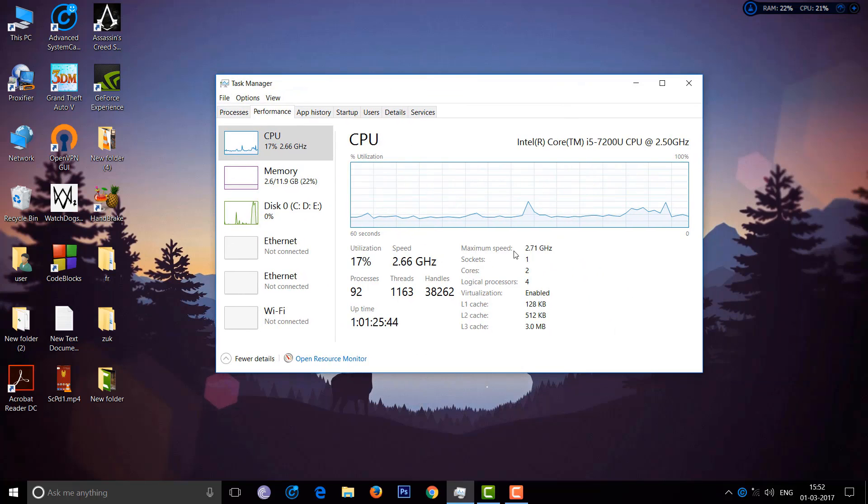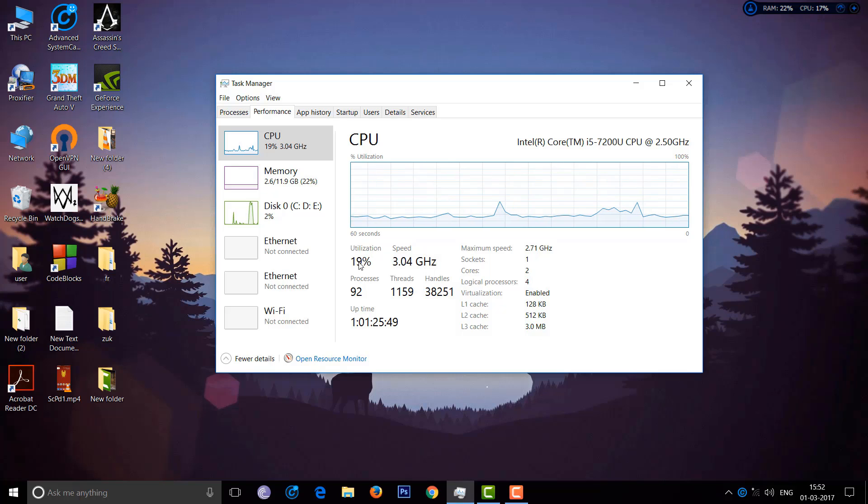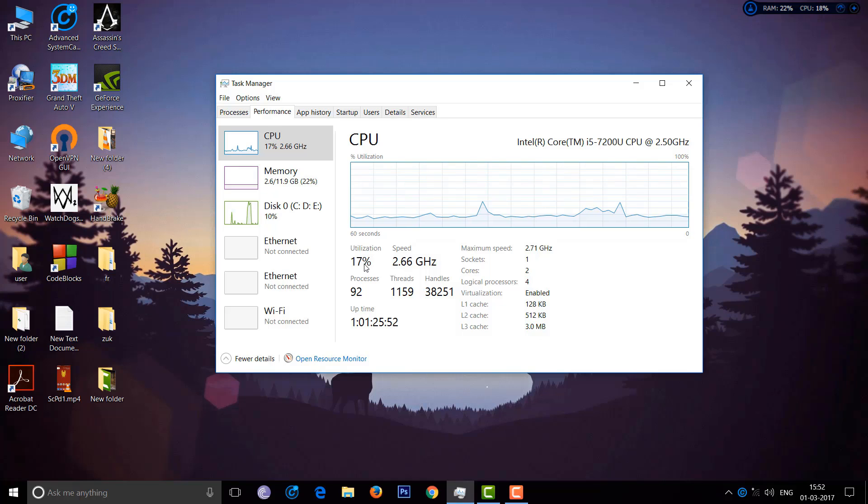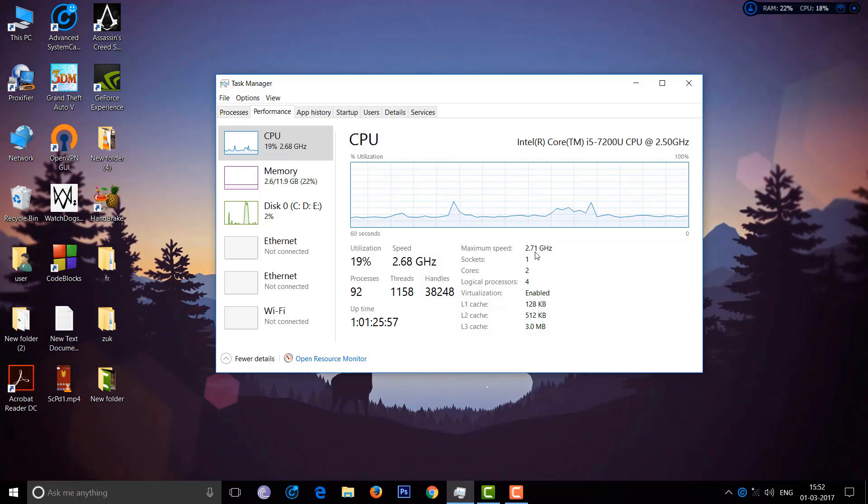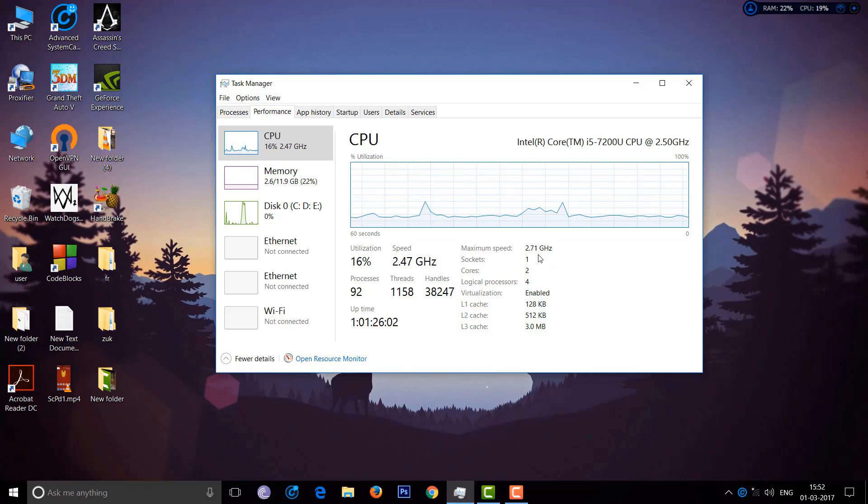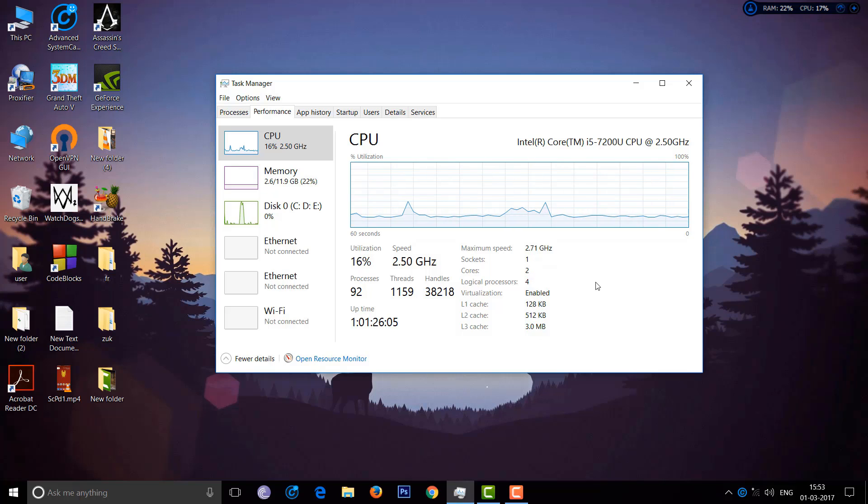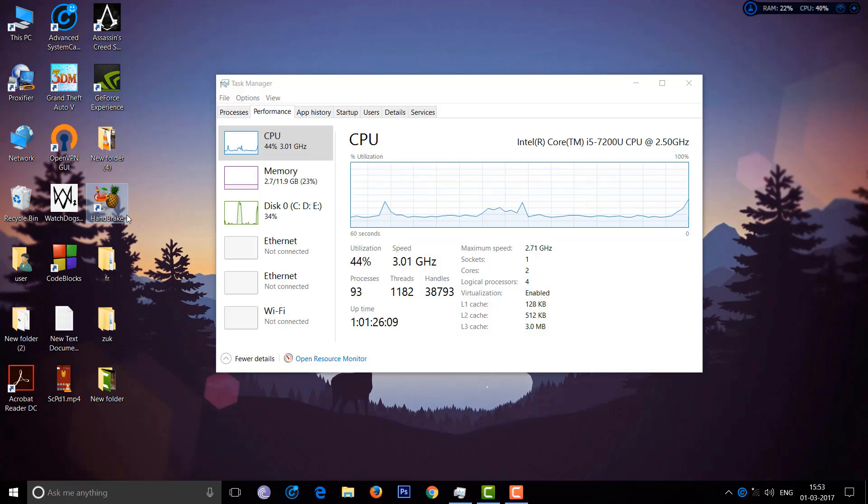You can see the maximum speed is 2.71 GHz. When the utilization is at 99%, the maximum speed is 2.71. When it goes to 100%, it goes up to 2.74 and maxes at 3.1 GHz.